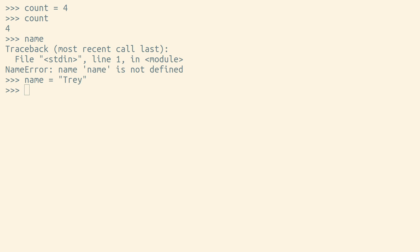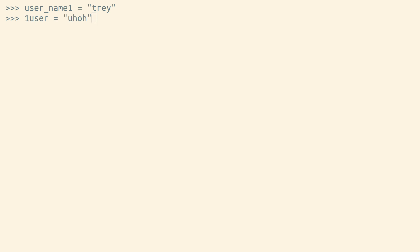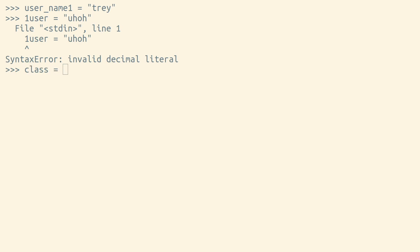Variables in Python can be made up of letters, numbers, and underscores. The first character in a variable cannot be a number. And a small handful of names are reserved, so they can't be used as variable names.